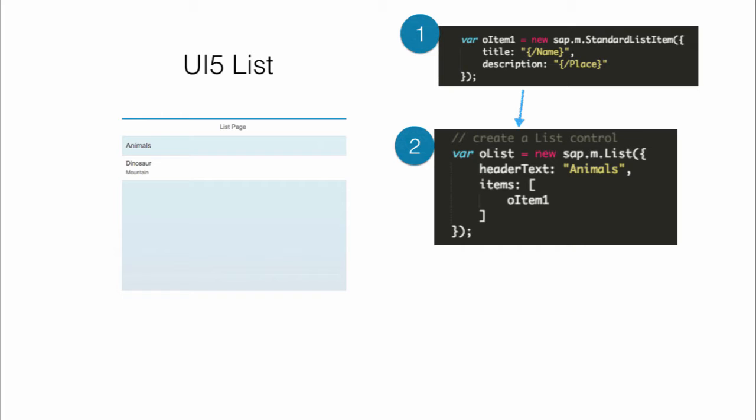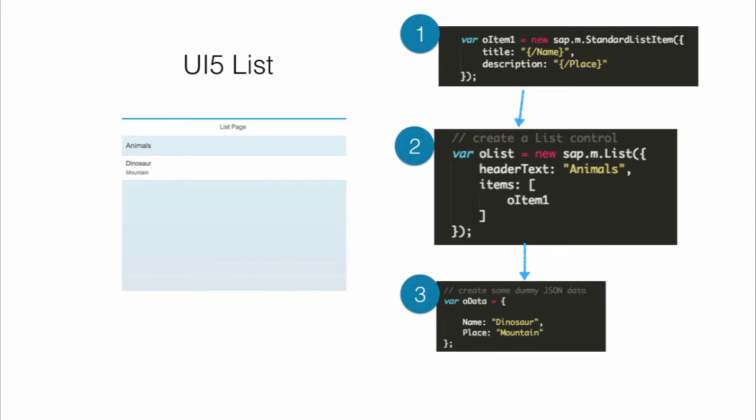So dinosaur is a list item which is present inside animal list. And now if you see the third step, the third step is providing the data. You can notice here that in step one, we have these curly braces and backslash. So they represent data binding. So if you try to set the model with this JSON data, then the final result will be this list.